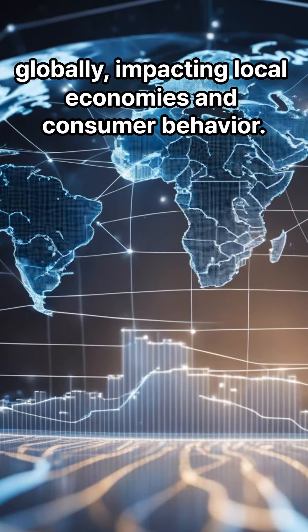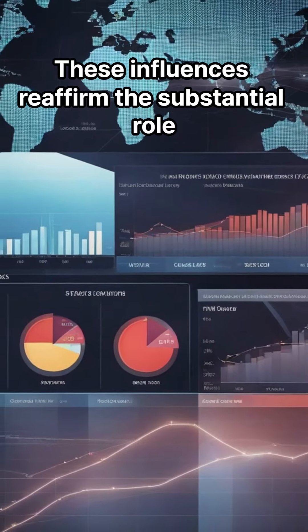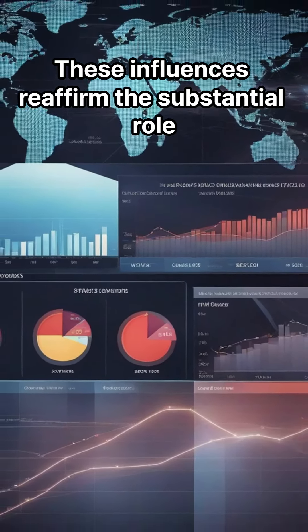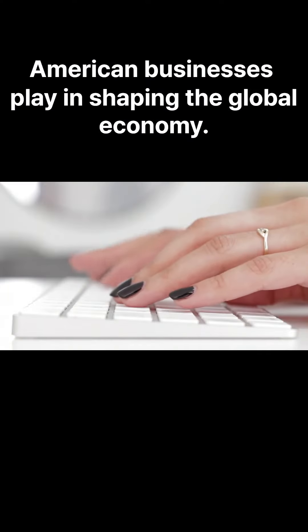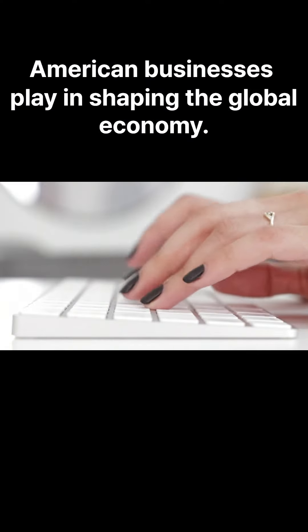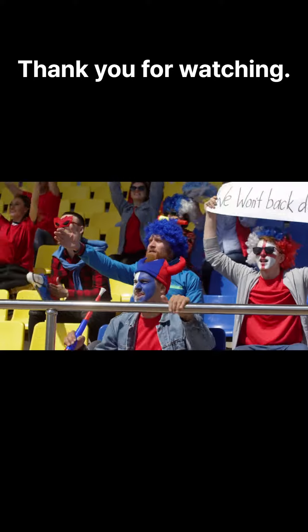Number 4: Financial Markets. Wall Street and the U.S. financial system play a pivotal role in global investment, trade, and economic stability.